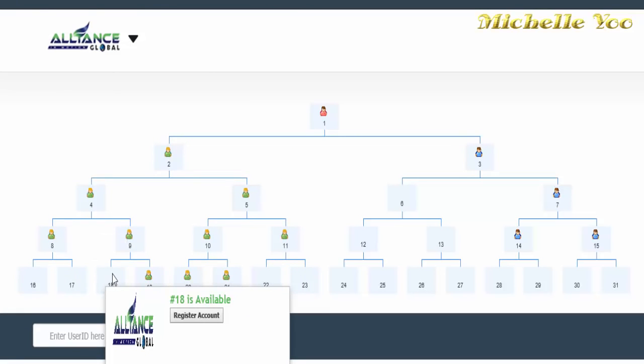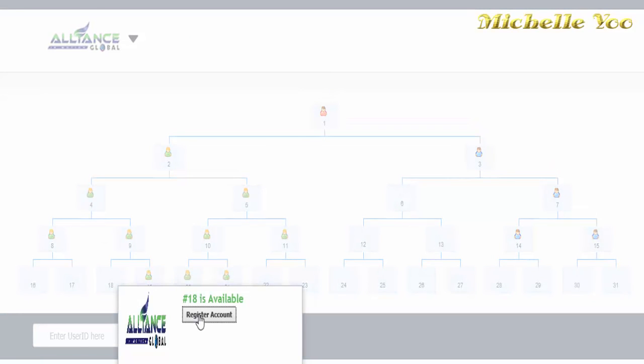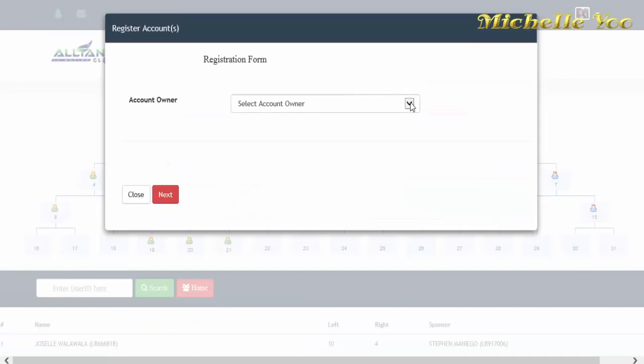Meron kang makikitang message box at ang nakalagay ay number 18 is available. I-click mo lang ang register account.